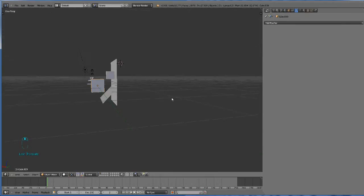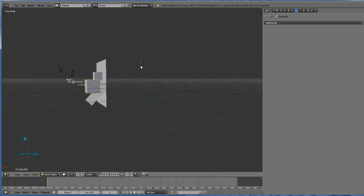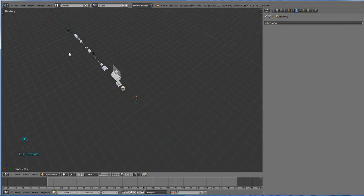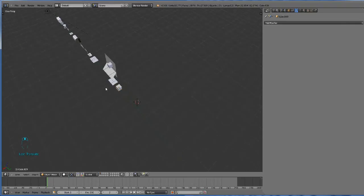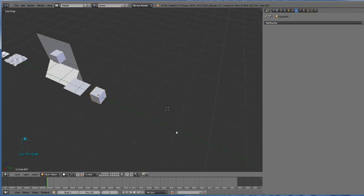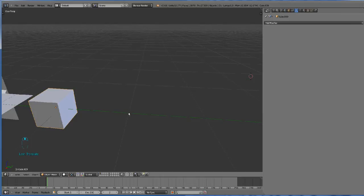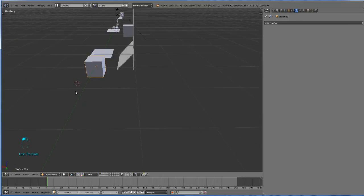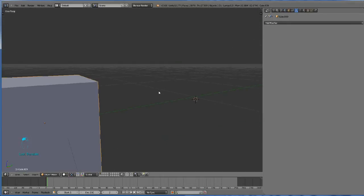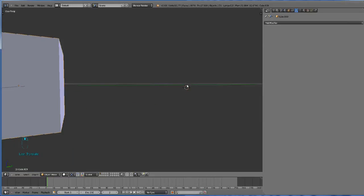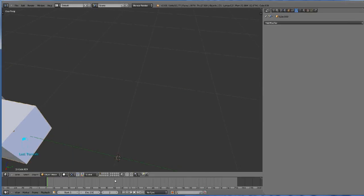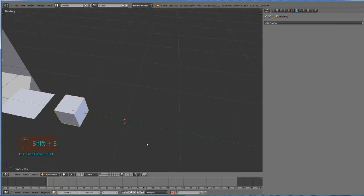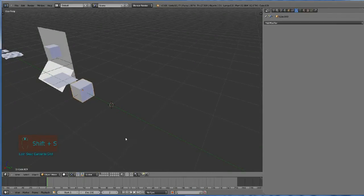For cursor placement, we have the cursor here and by placing it like this, it's still not accurate. You can press Shift S and cursor to grid when it becomes really accurate.